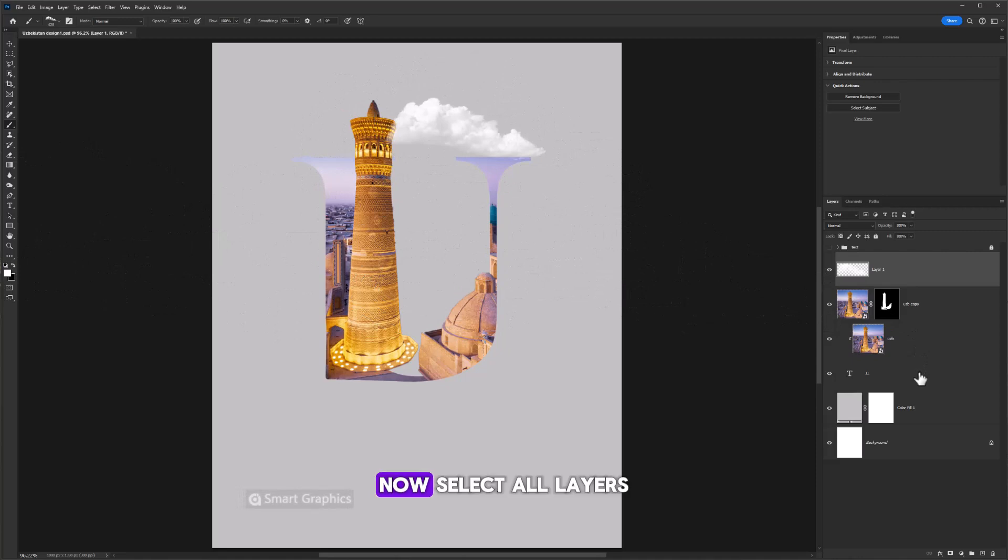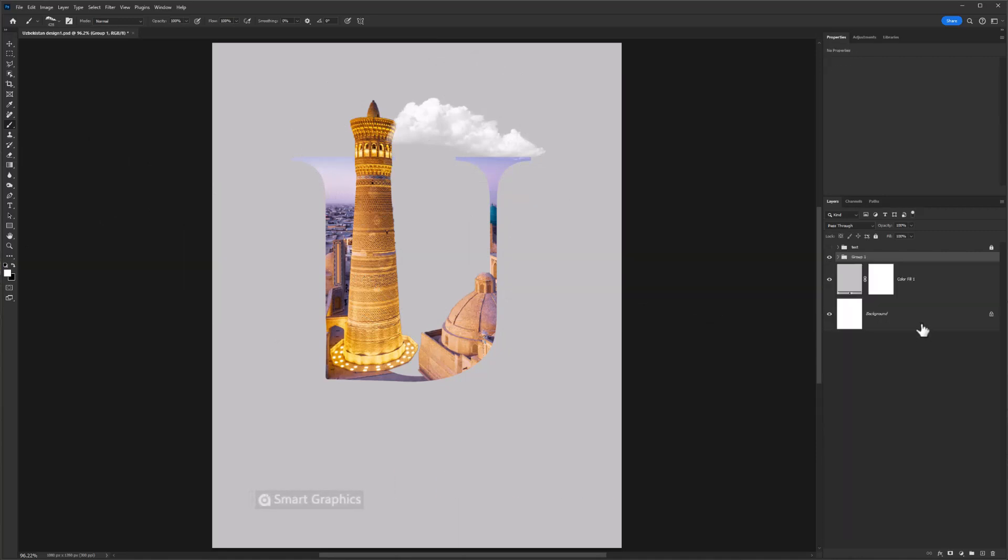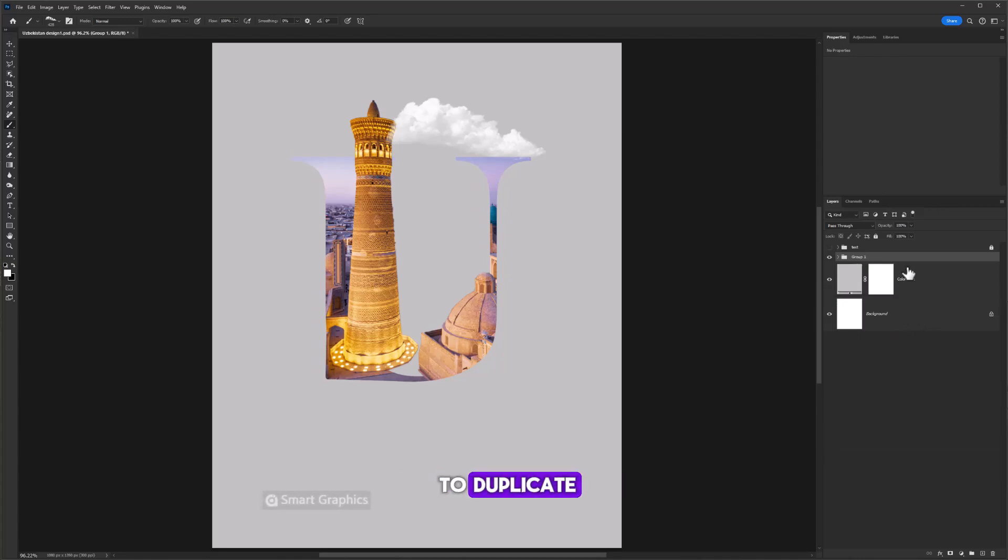Now select all layers. Press Ctrl G to group them. Then press Ctrl J to duplicate.